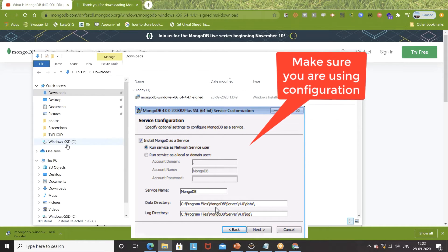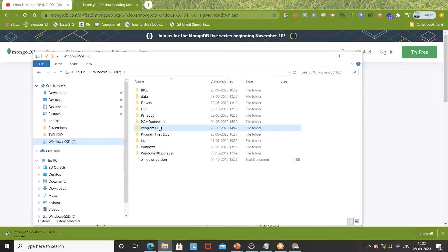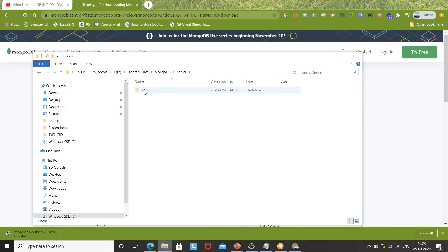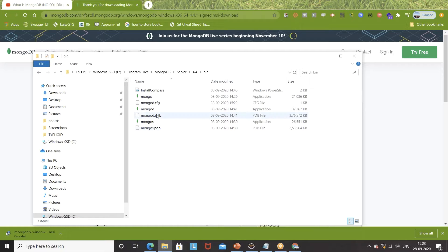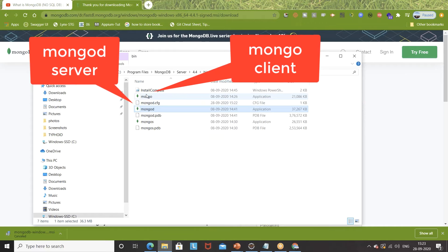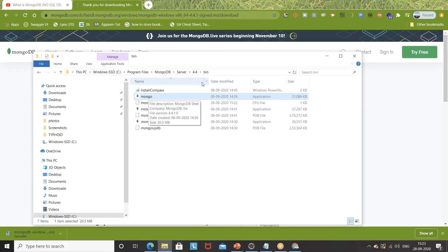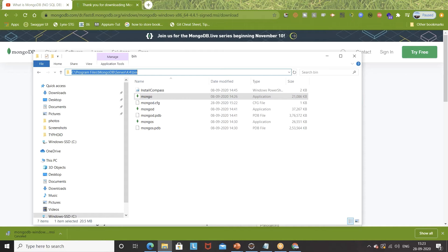Now go to C drive. It will be available in your C Program Files and will create a MongoDB folder. Go to Server, then open the bin directory. Here you see two important files: MongoD and Mongo. MongoD is the server, and Mongo is the client. We have to start both the server and the client. But before that, we have to set the environment variable — copy this particular bin directory path so we can start the server from any command line directory.